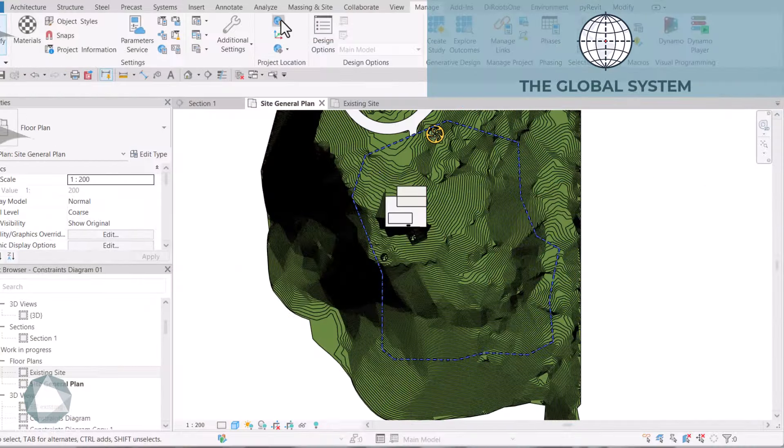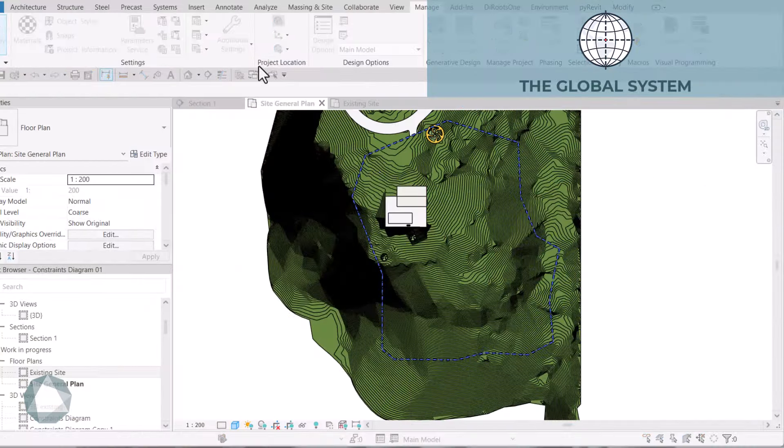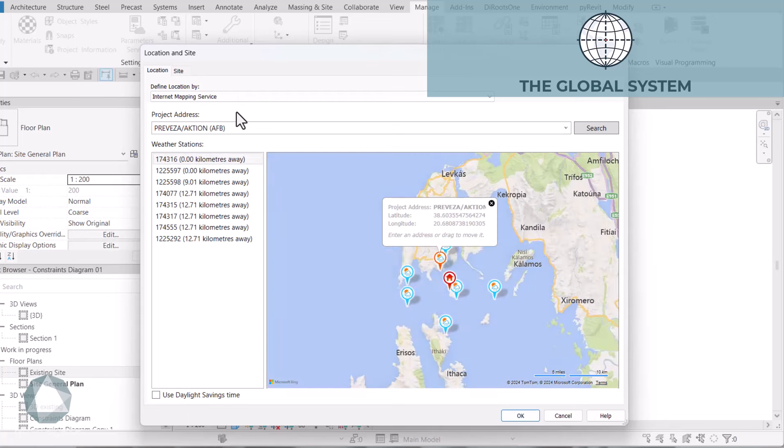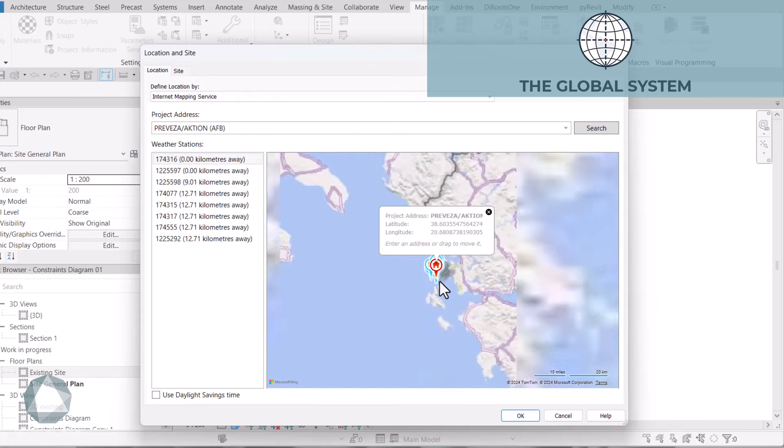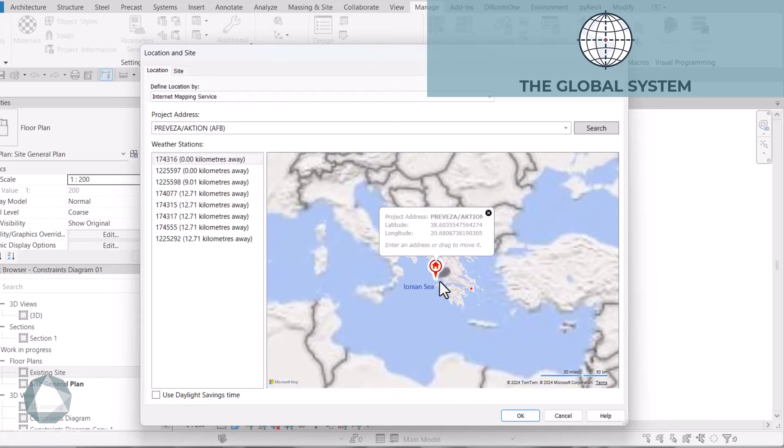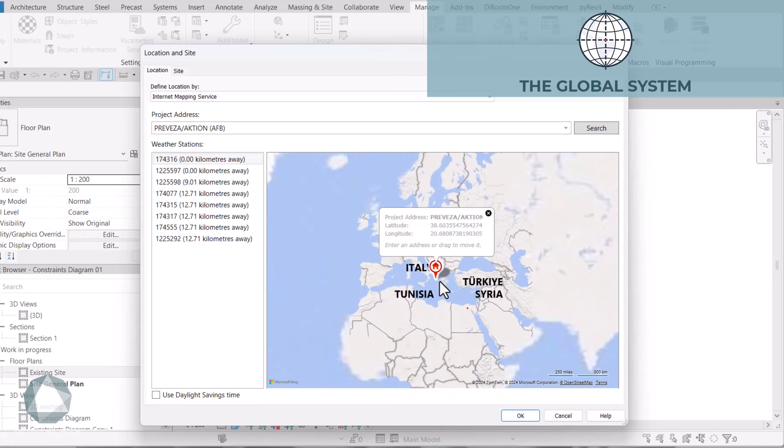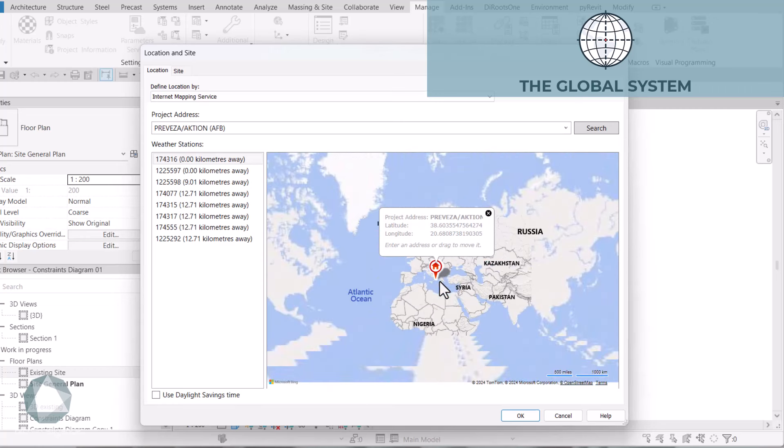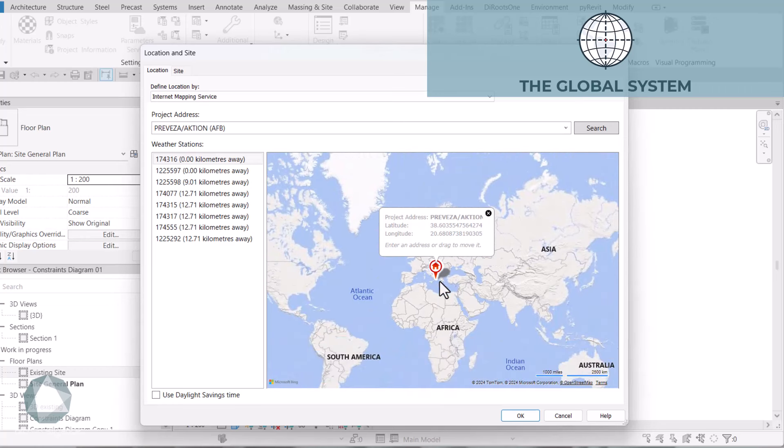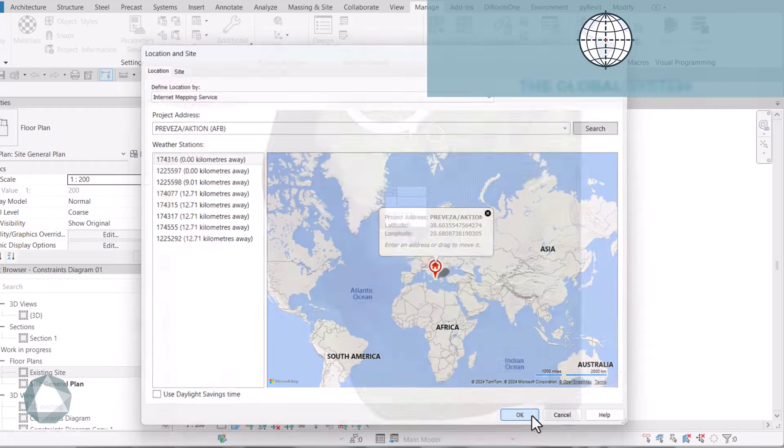In Revit, we use the GCS process to geolocate our project, which means letting Revit know what is our position on Earth. So, that's geolocation in Revit.